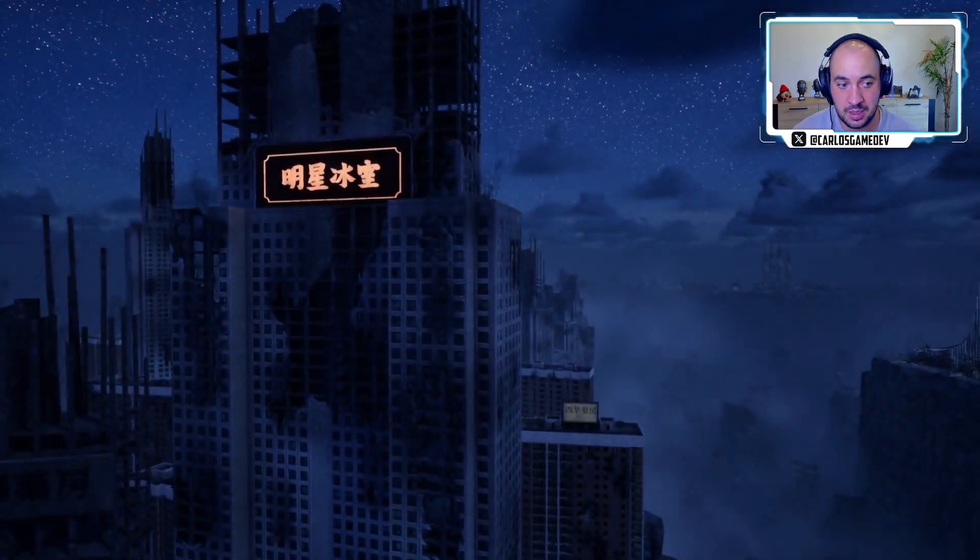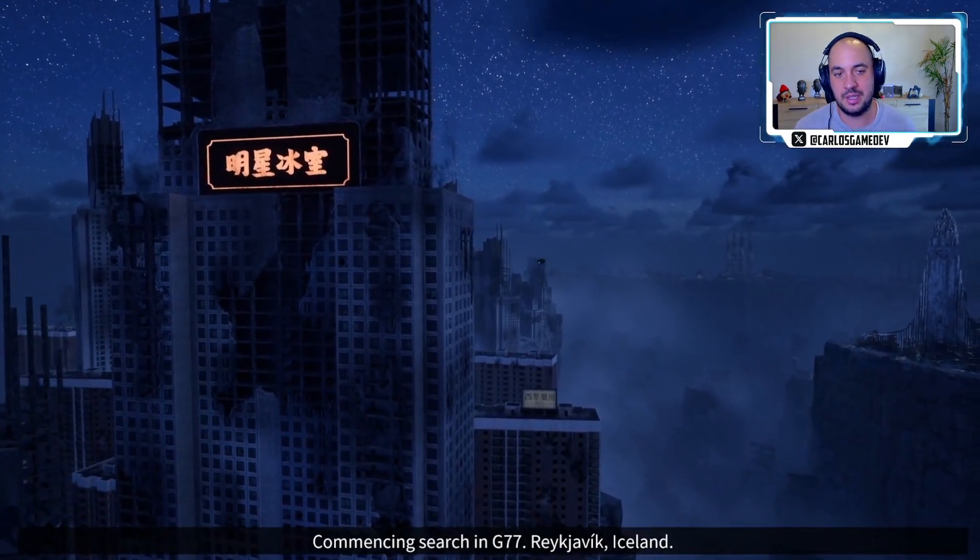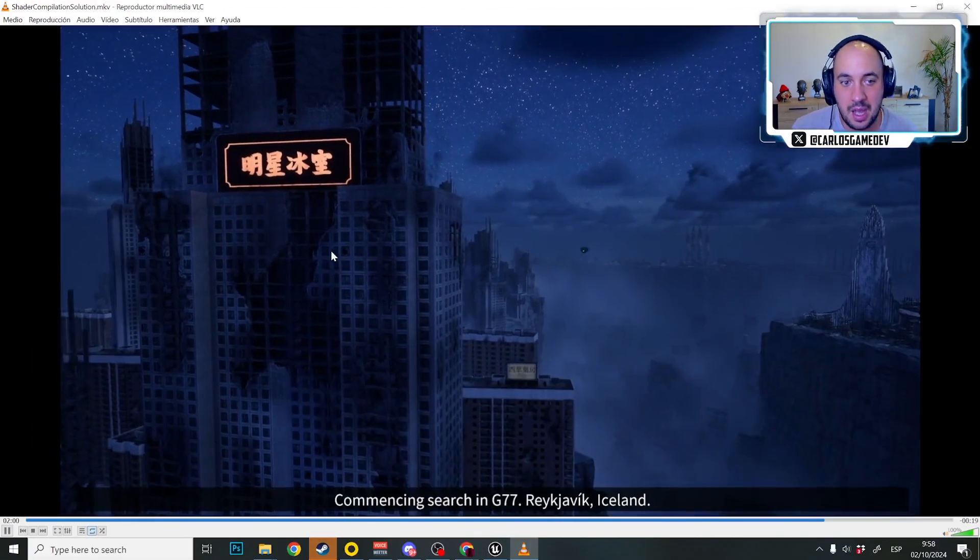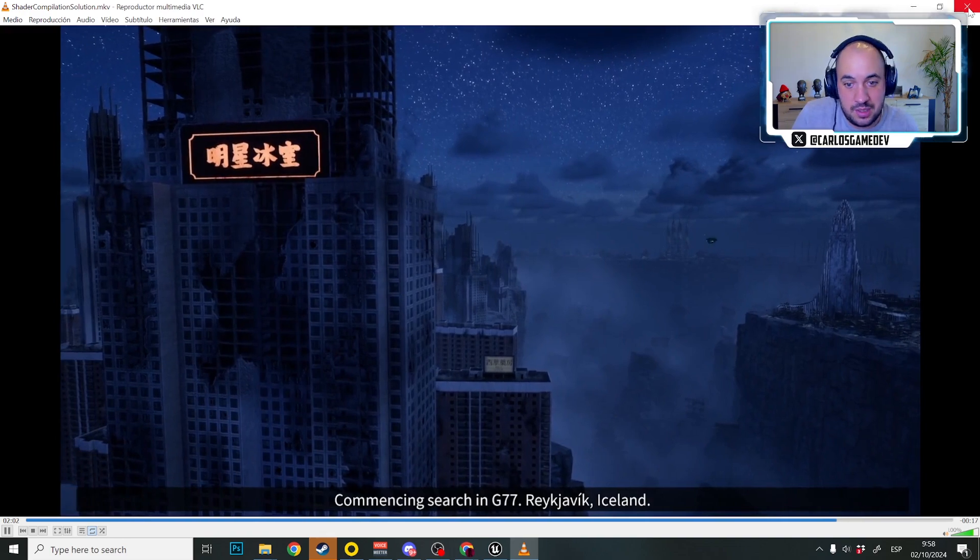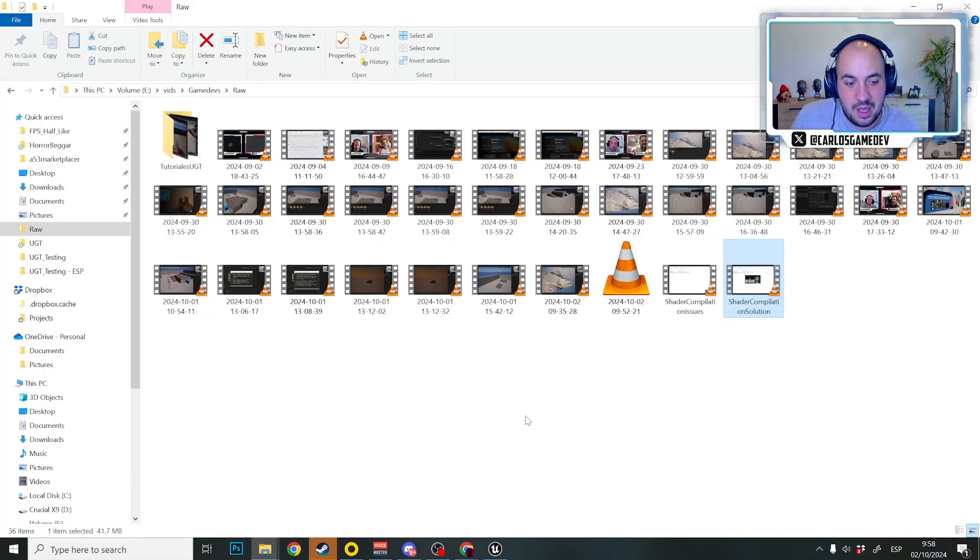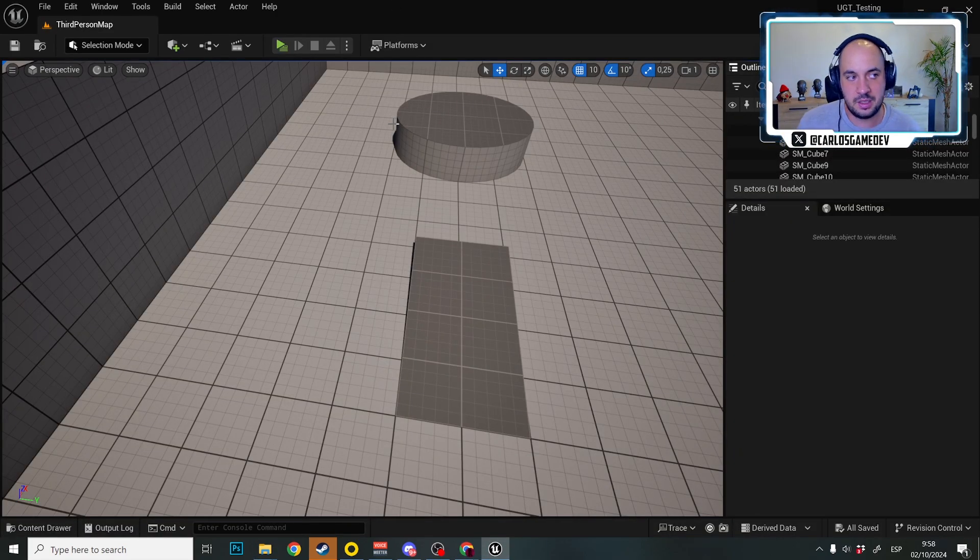I know this method is kind of a little bit of brute force because essentially what we are doing is going through every level and spend some time there to let Unreal compile the shaders, but it works, it works fantastic and it has no errors or stutters.